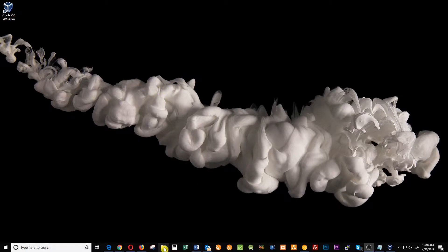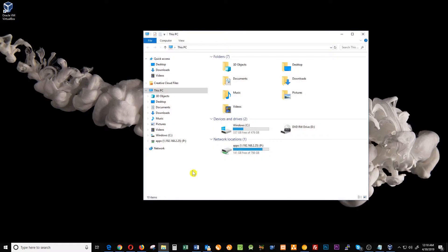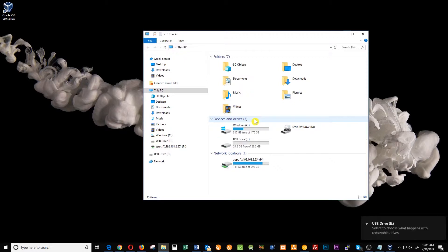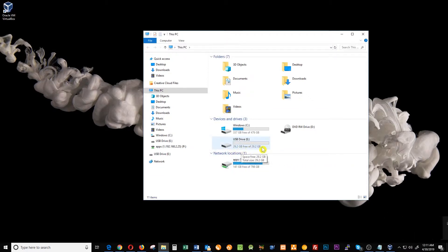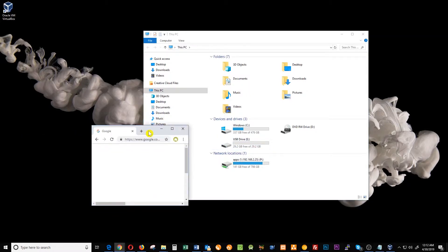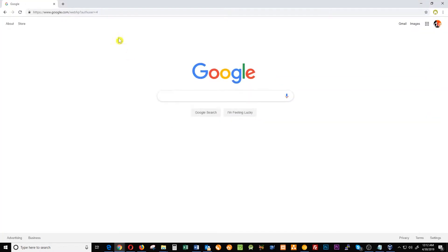So first let me open my file explorer. I don't have the USB there yet, here we go. Now we have my USB with like 30 gigabytes of free space. My next step is open my browser and search for getfedora.org.